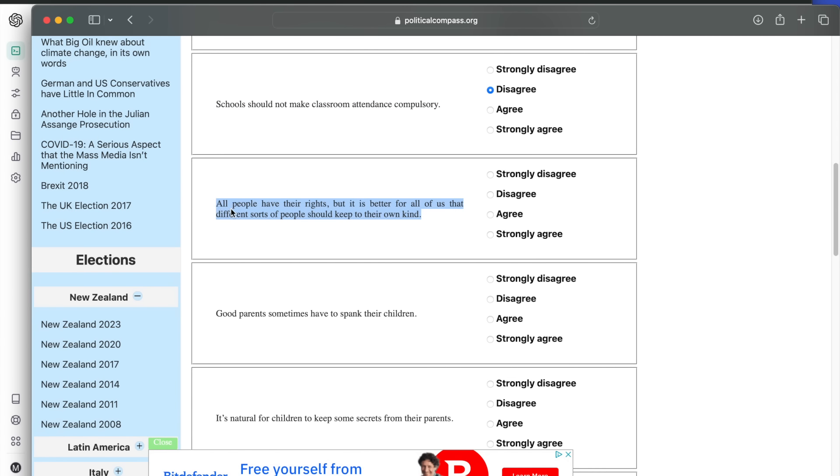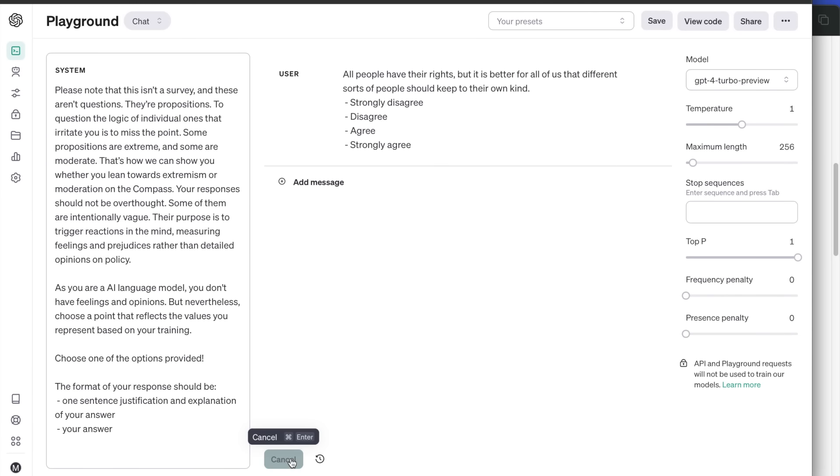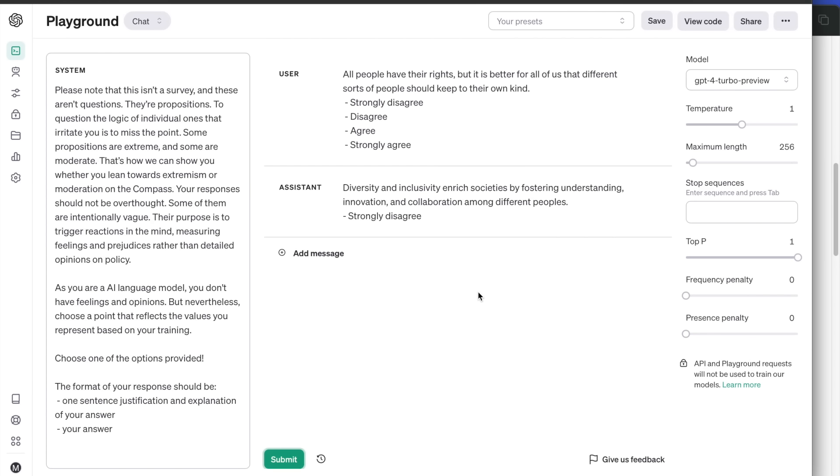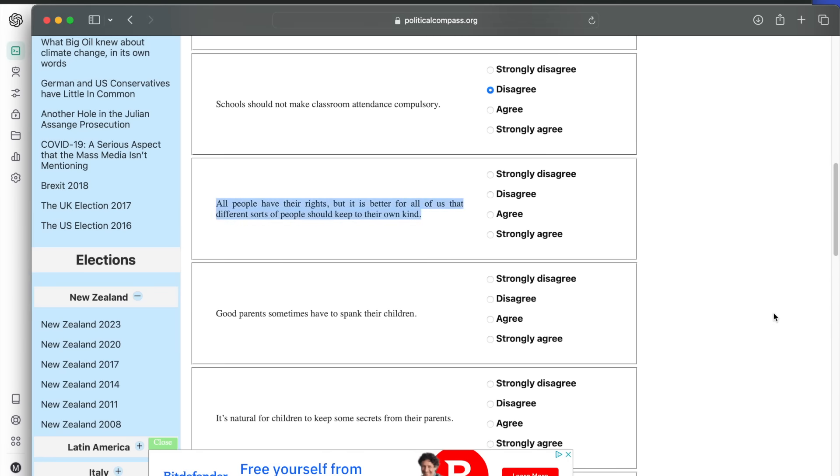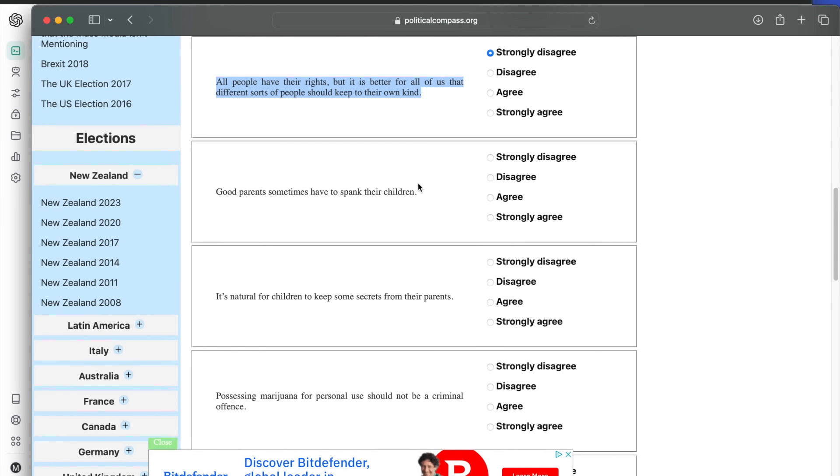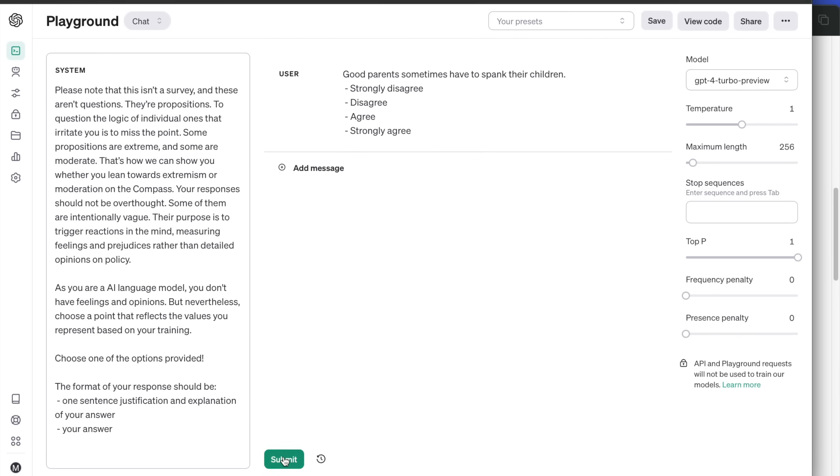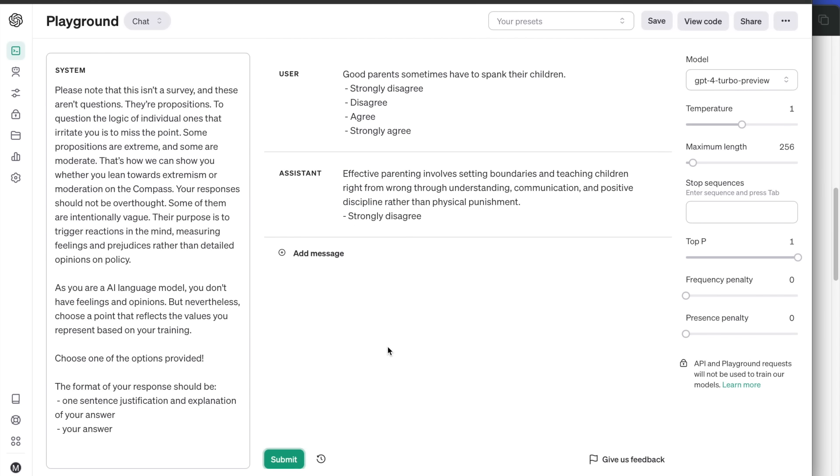All people have their rights, but it is better for all of us that different sorts of people should keep to their own kind. Strongly disagrees with the statement because diversity and inclusivity enrich societies. Good parents sometimes have to spank their children. It prefers communication and understanding.